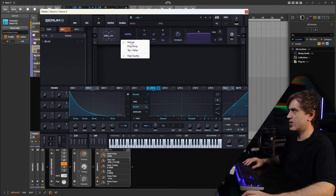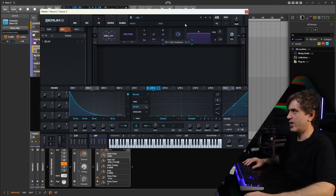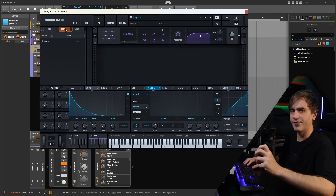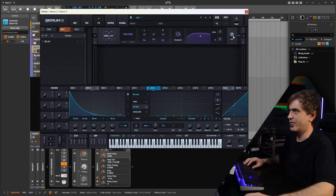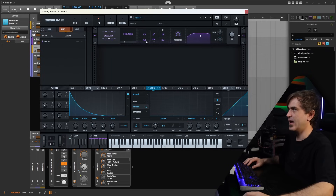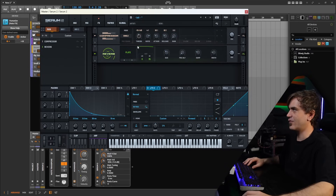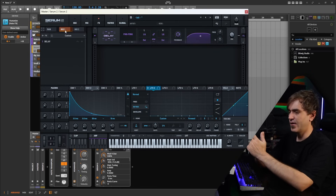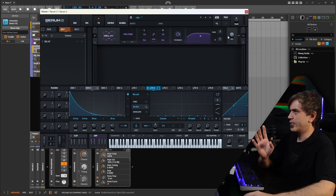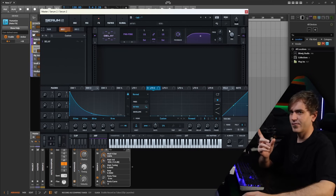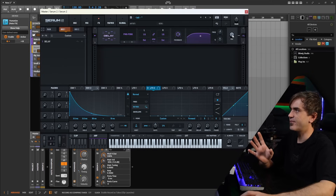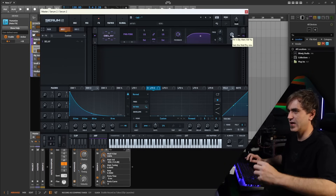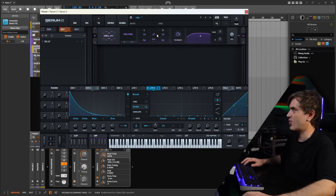Usually what I do is set up something like a delay on bus one. Let's set it to a dotted ping pong and give it quite a bit of feedback. It's important with these effects that at least one of the effects on the buses is full mix. That way, because it's doing a send as opposed to an insert, it makes a duplicate of that channel. If you have the mix not at 100% on one of the effects, you get a little bit of a duplicate of the dry channel, which you don't necessarily want.